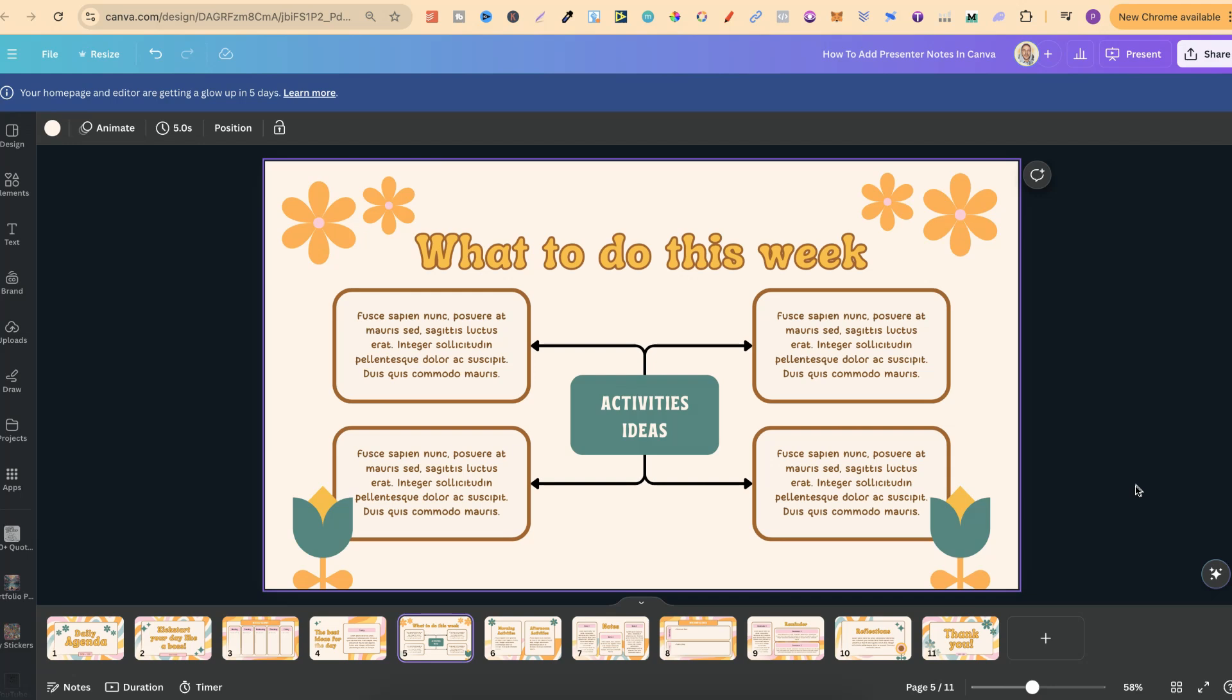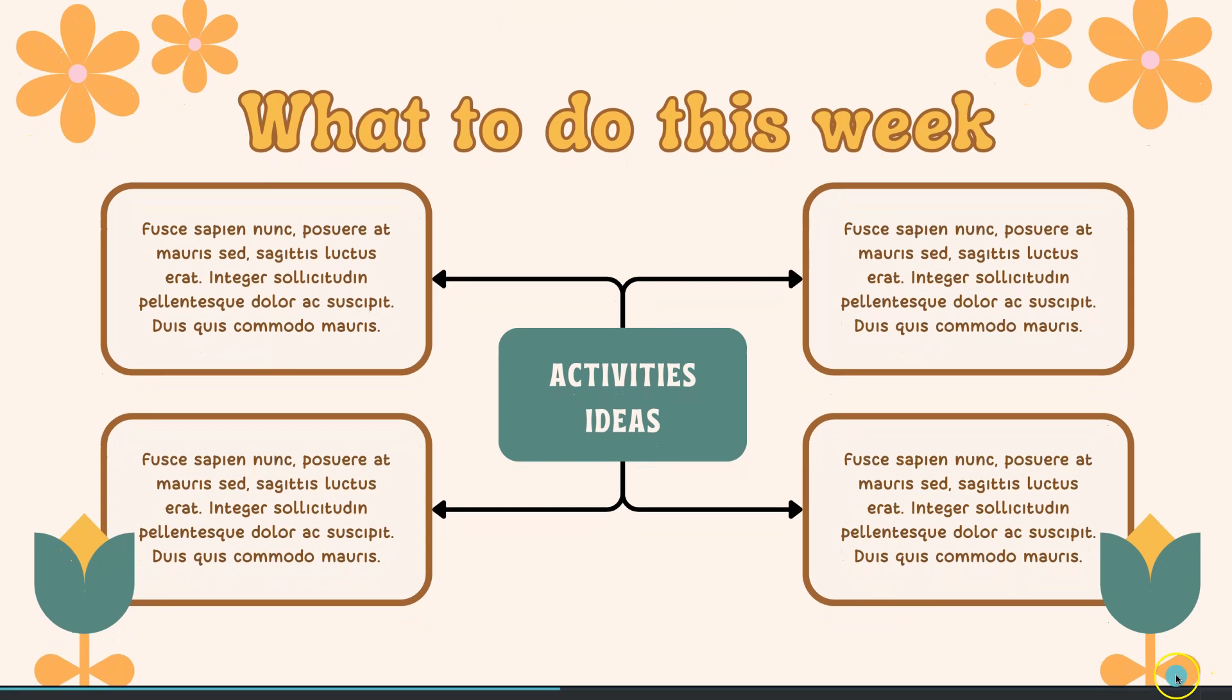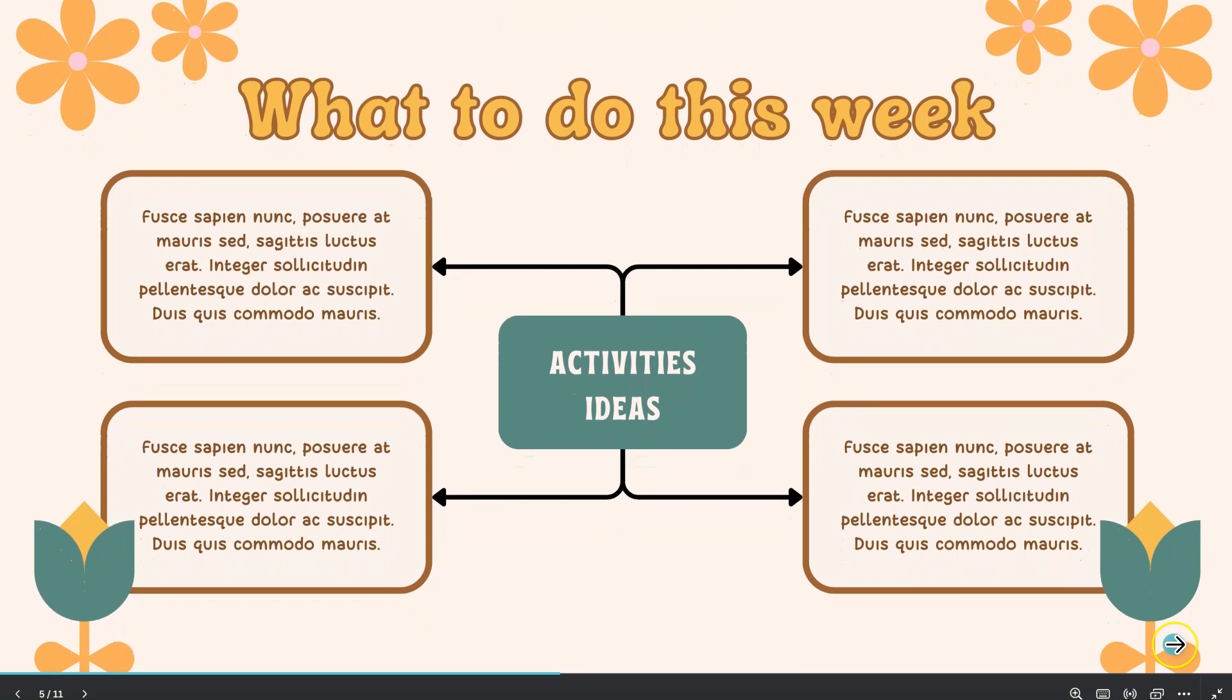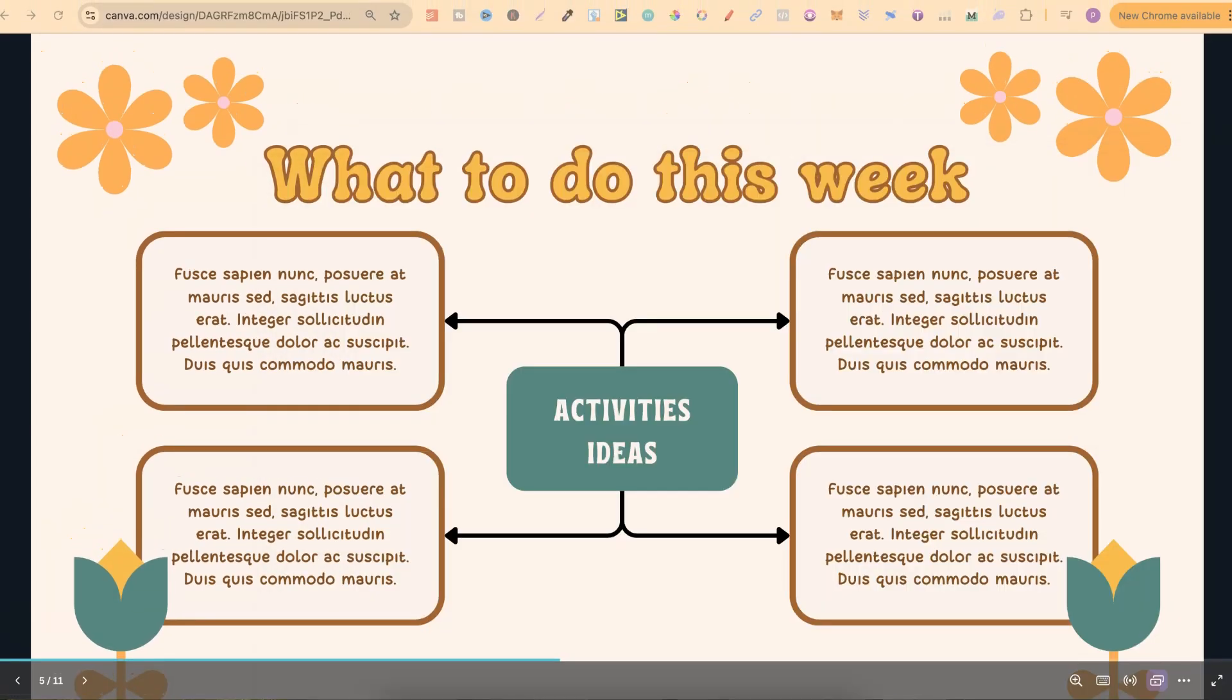To do this we simply want to come down to where it says present full screen. If we click on there we've now gone into presentation mode, but now what we want to do is simply come down to here where it says open presenter view. This is going to give you a little pop out screen as well. So if we click on there it's popped out.